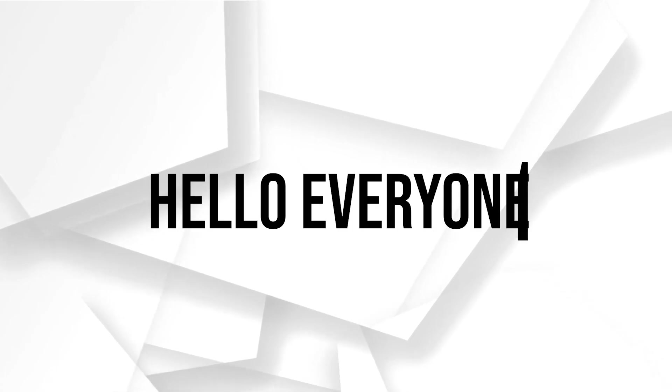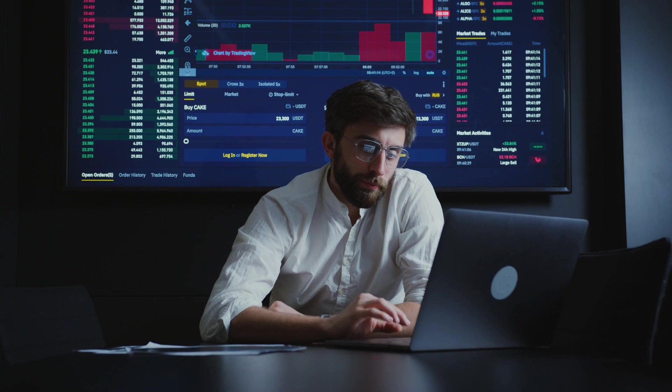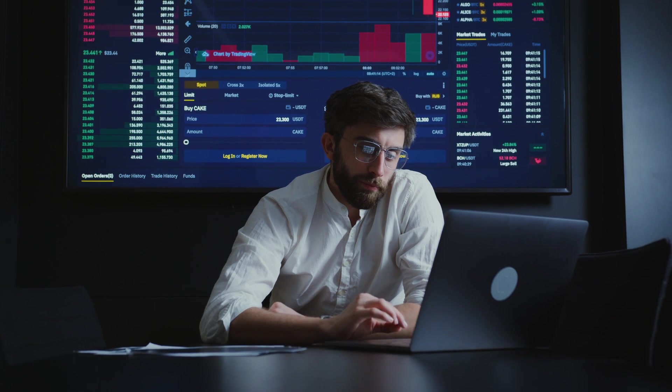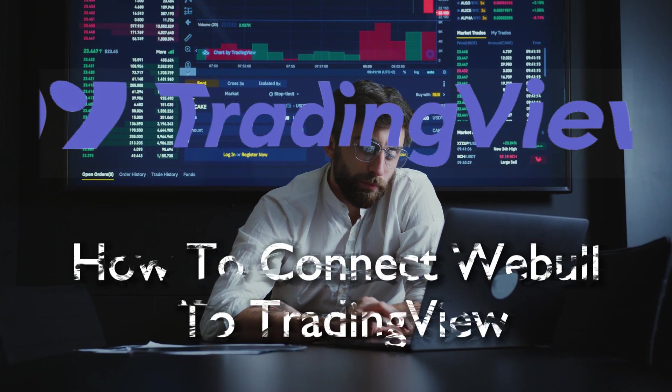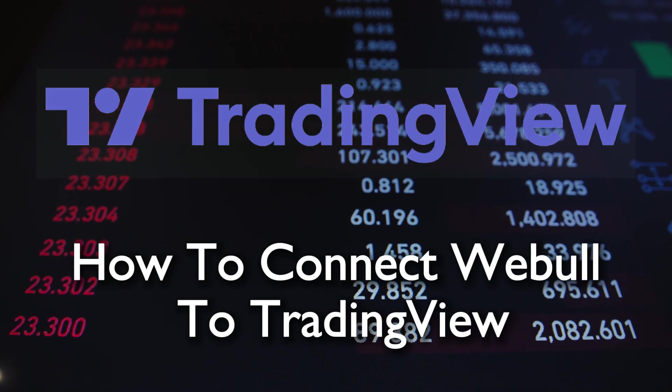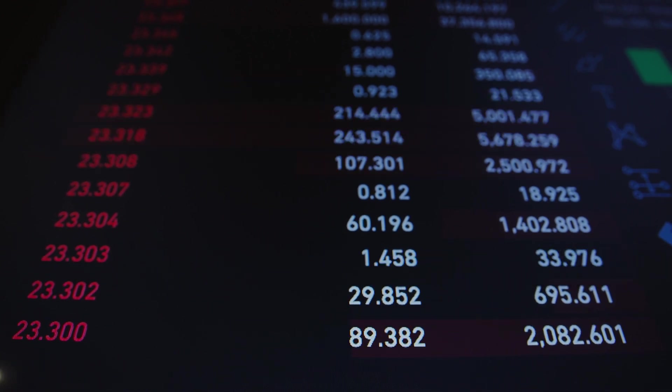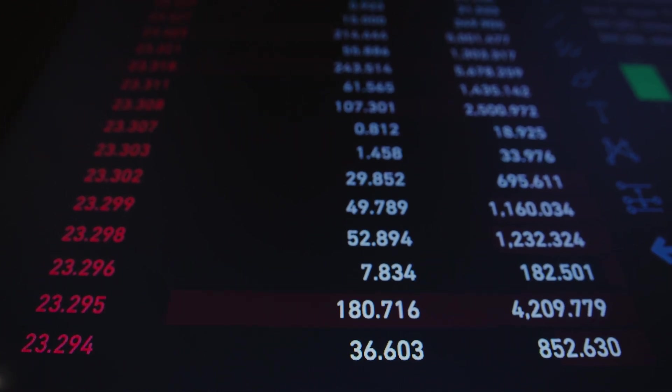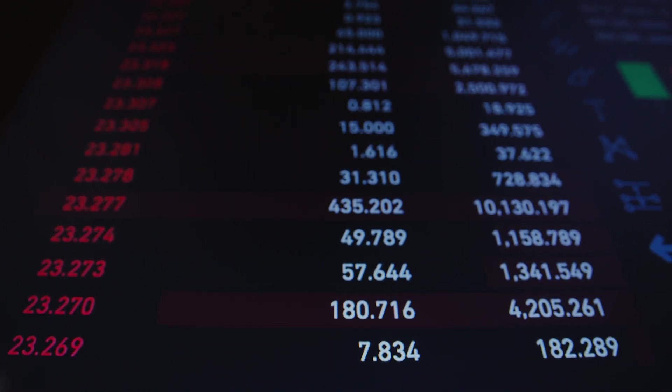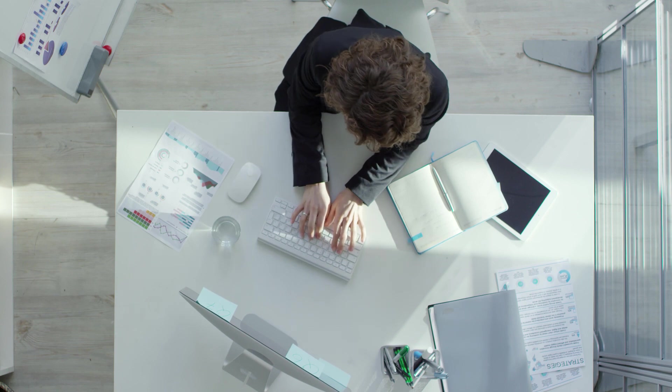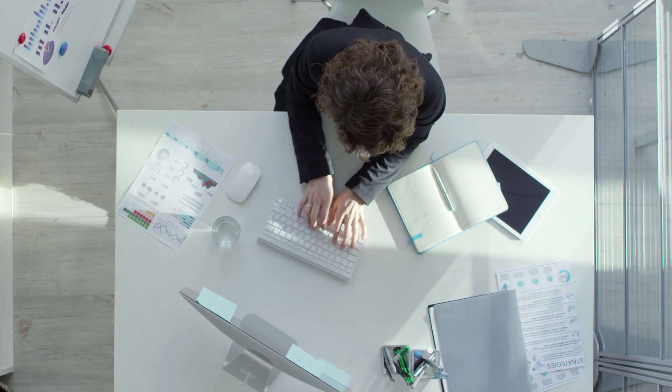Hello everyone and welcome back to a brand new video. Augment your trading insights by integrating Webull with TradingView in 2023. This tutorial outlines the steps needed to harmonize Webull's platform with TradingView, maximizing your analytical capabilities.